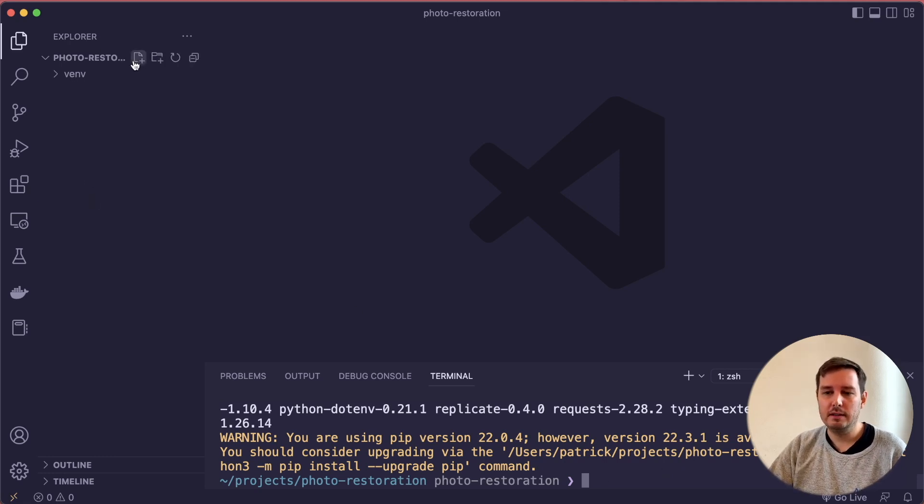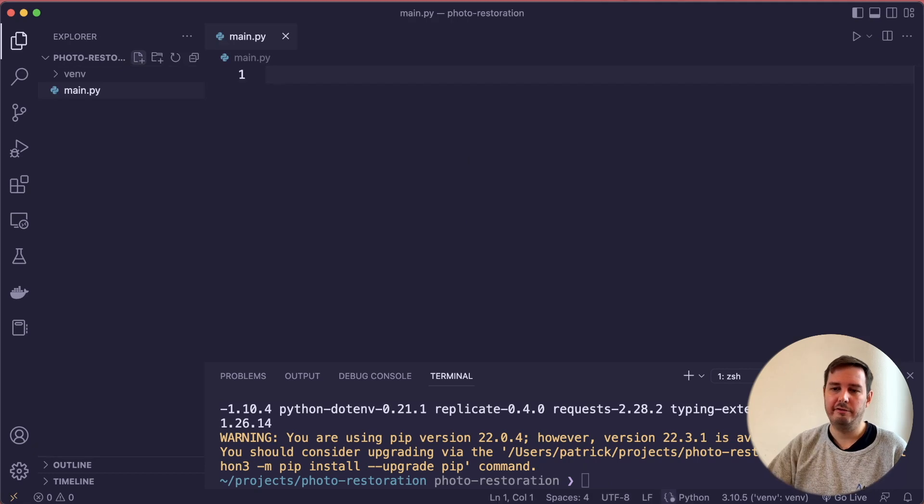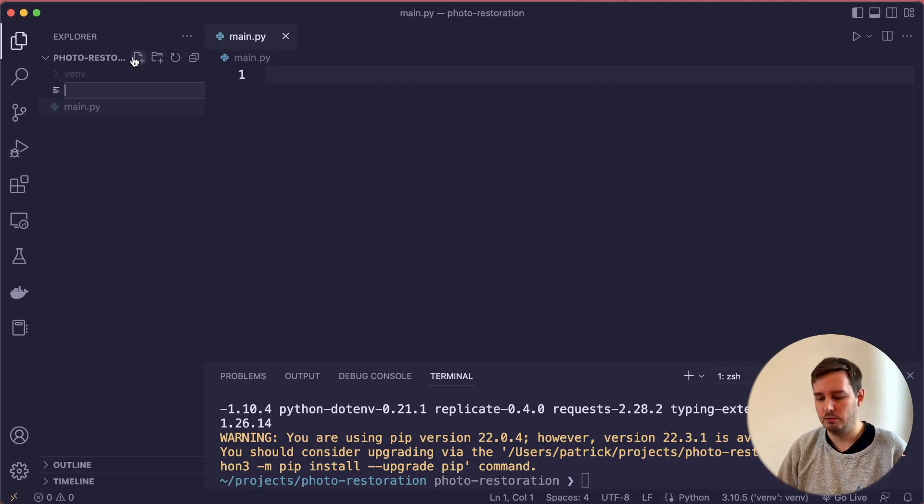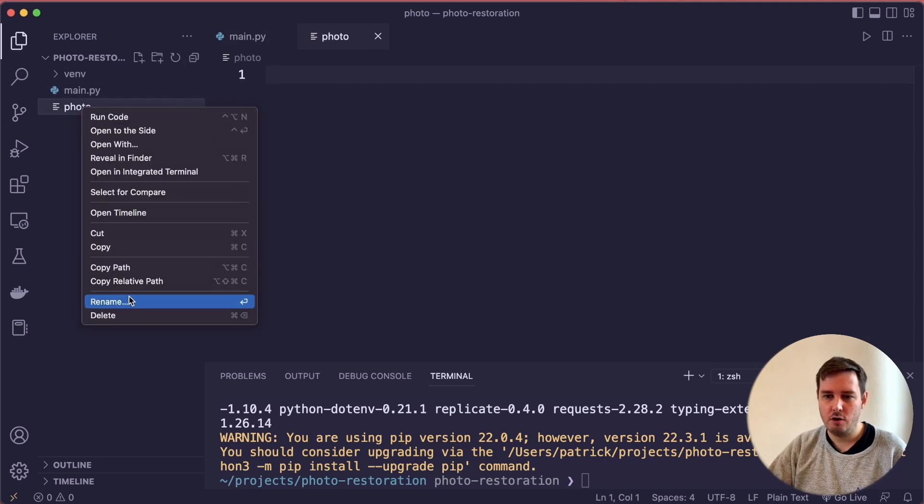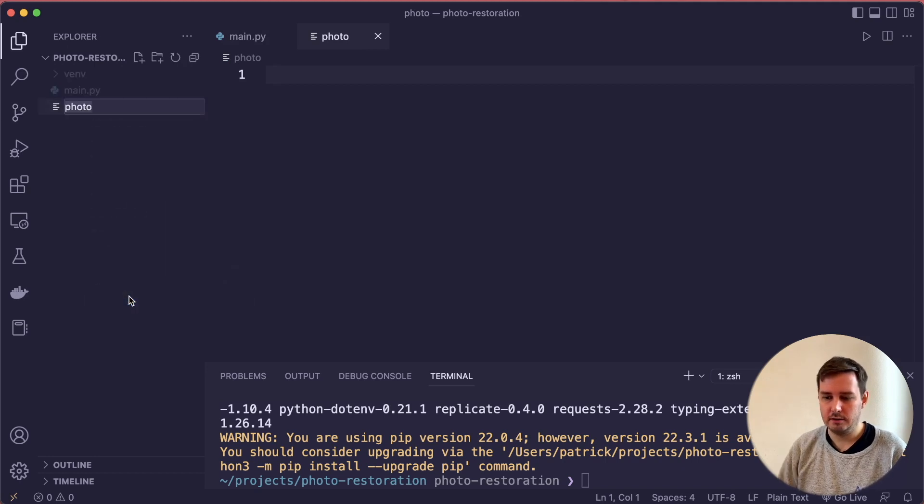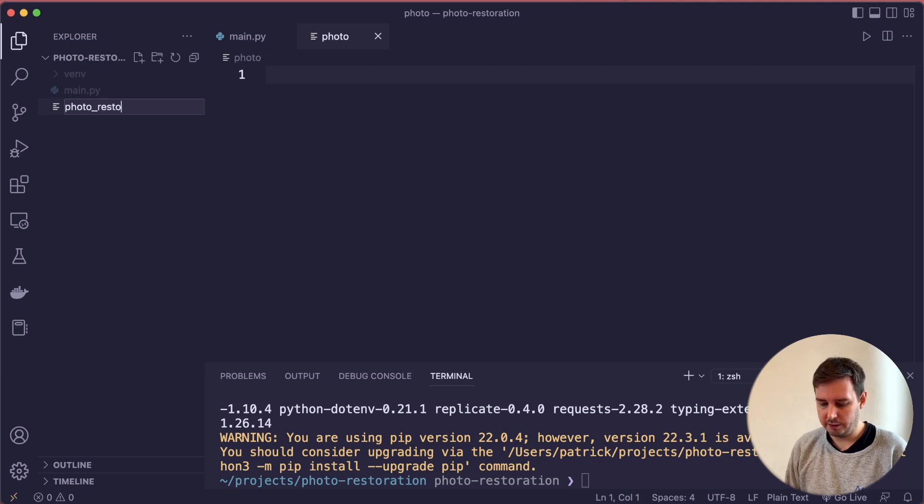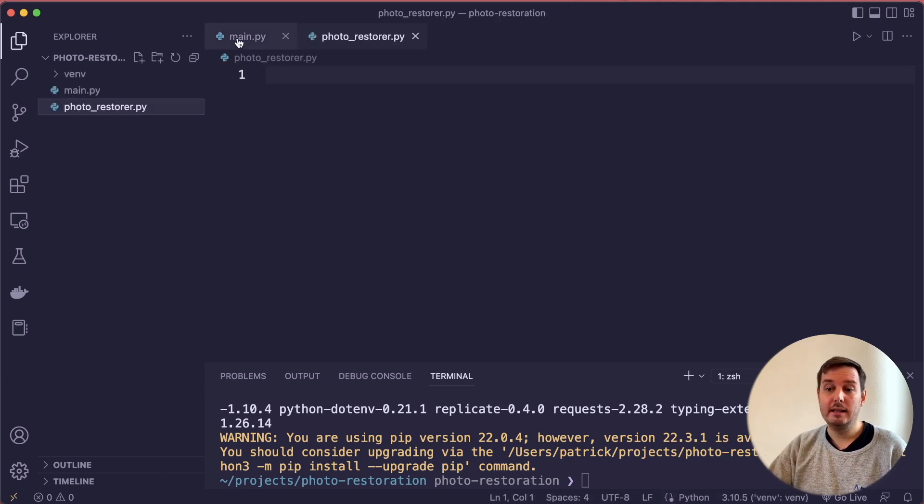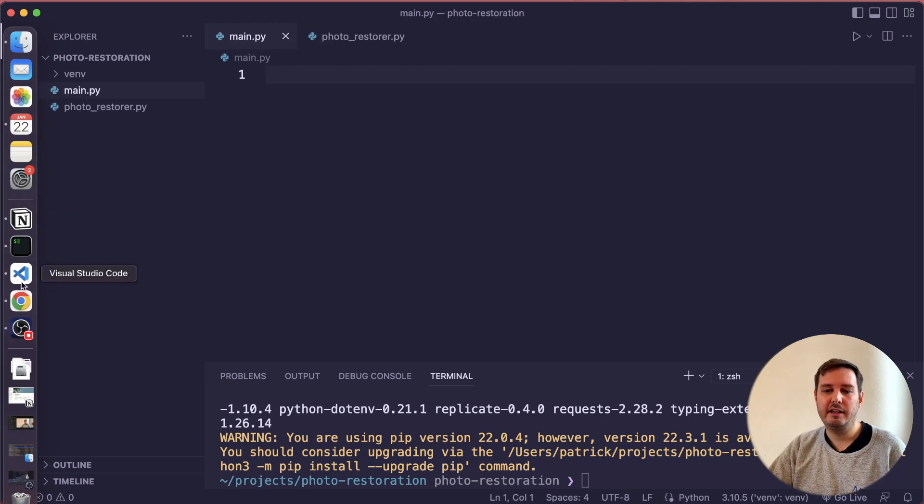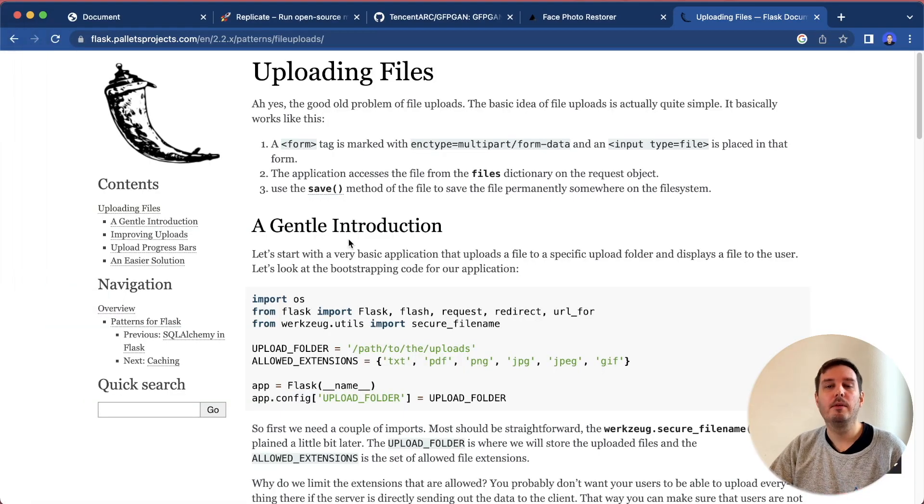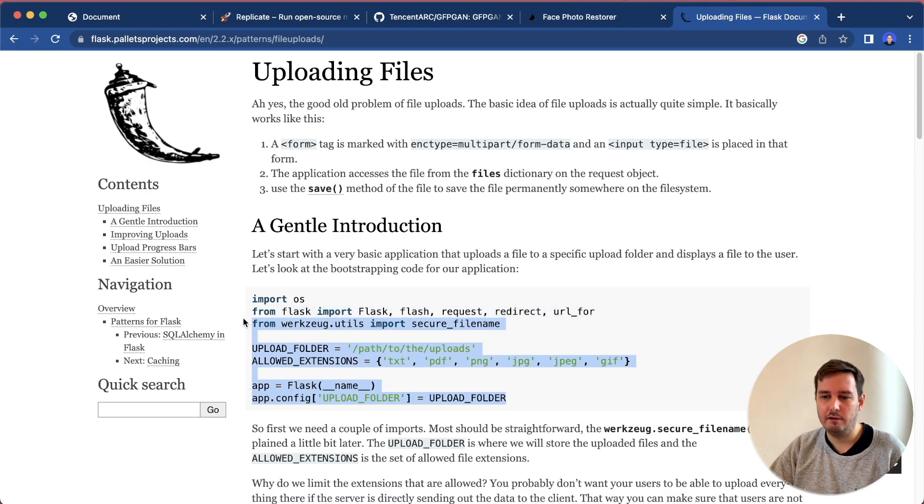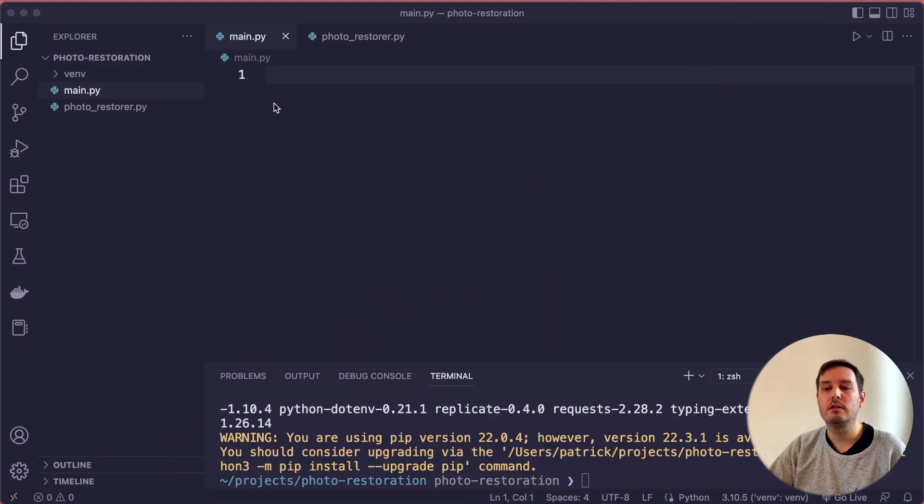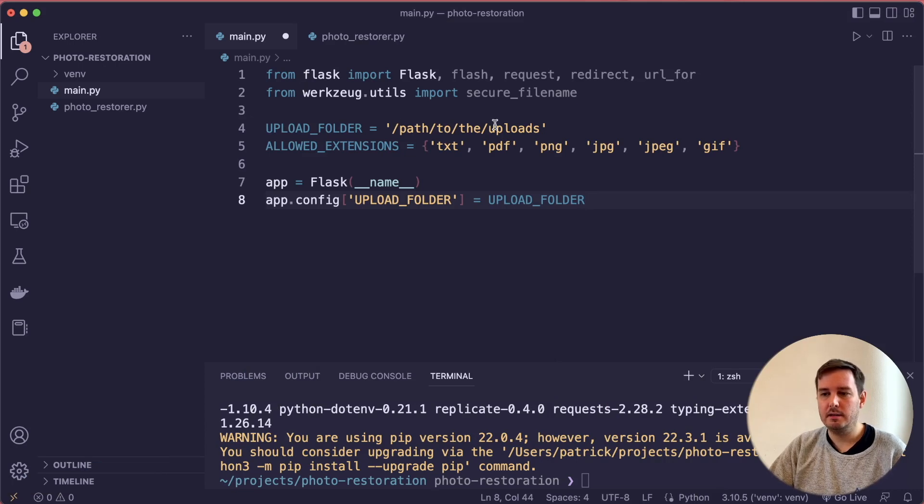Now let's create two files, a main.py file and another file where we want to run the model. Let's call this photo_restorer.py. Let's start with the main.py file where we implement the file uploading. For this, we can copy and paste a lot of code from the official documentation and use this as our starter.